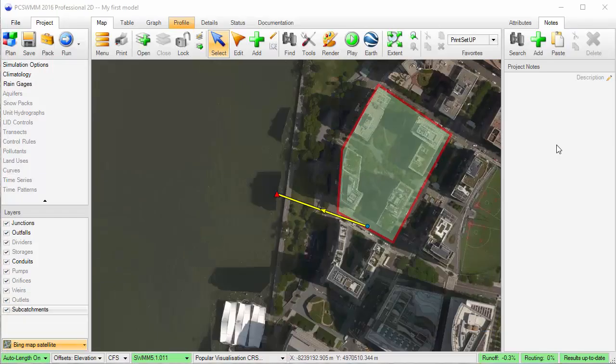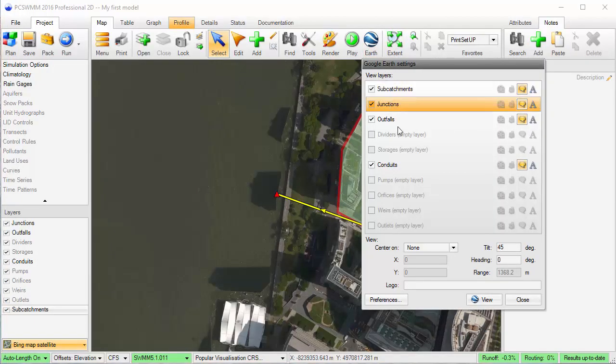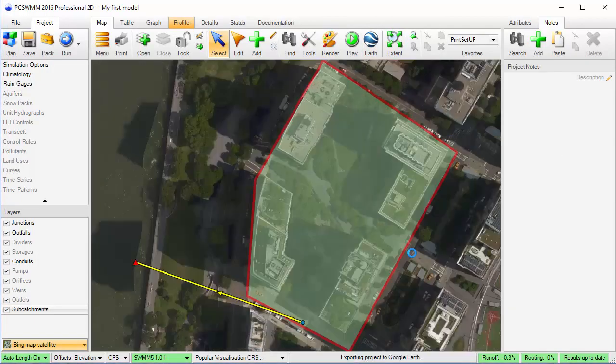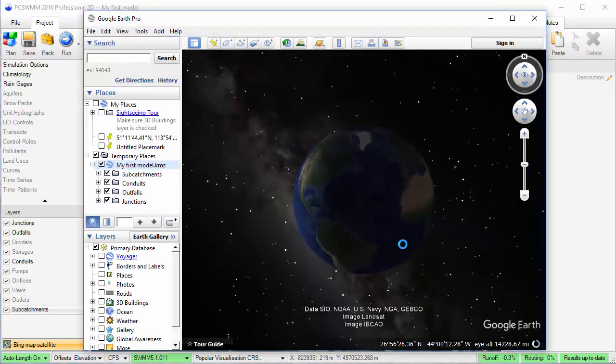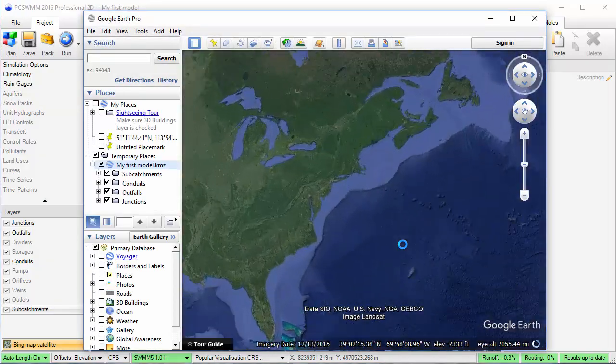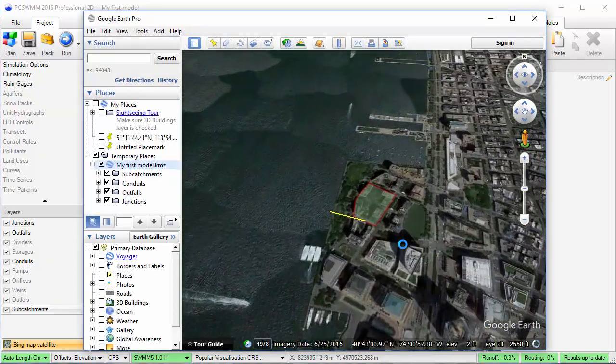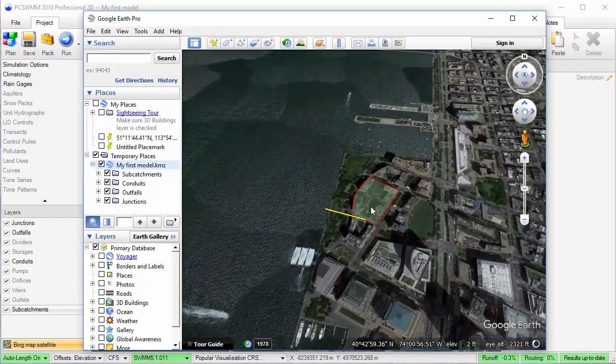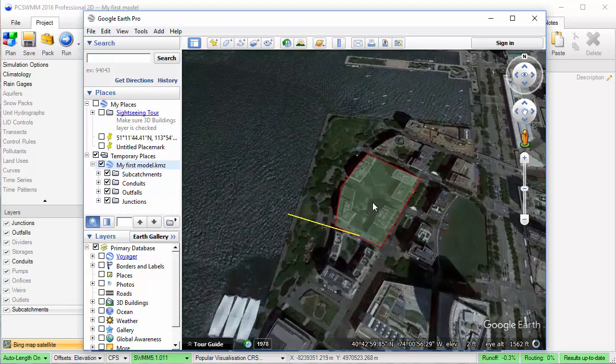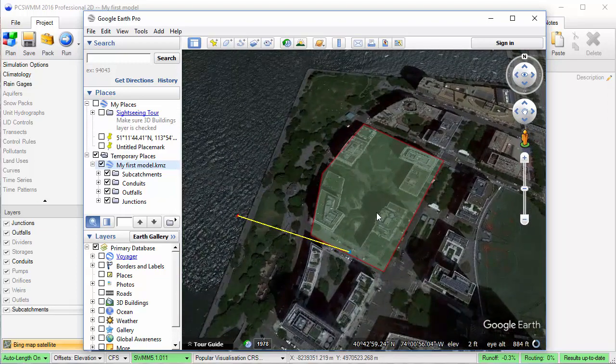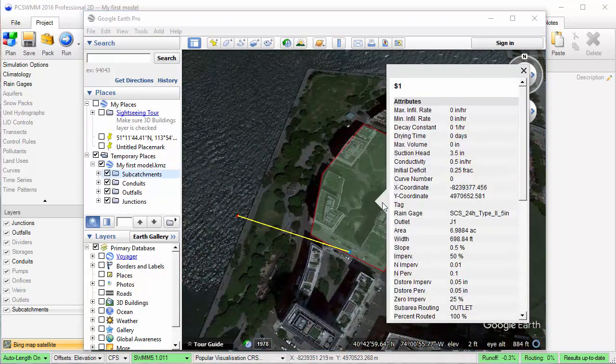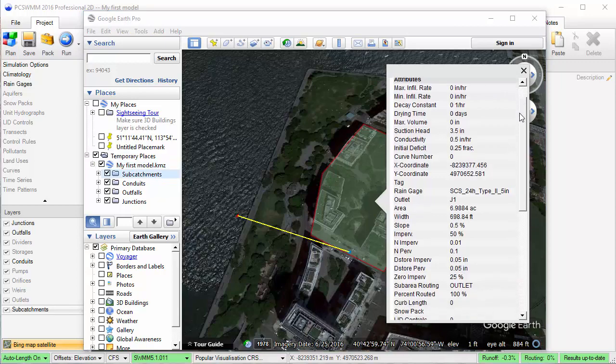Back in PC Swim, we can output this as a Google Earth overlay to send to a client. In Google Earth, the colors I've used for rendering are the same as those used in PC Swim. And I can even click on the entities and view the attributes right in Google Earth.